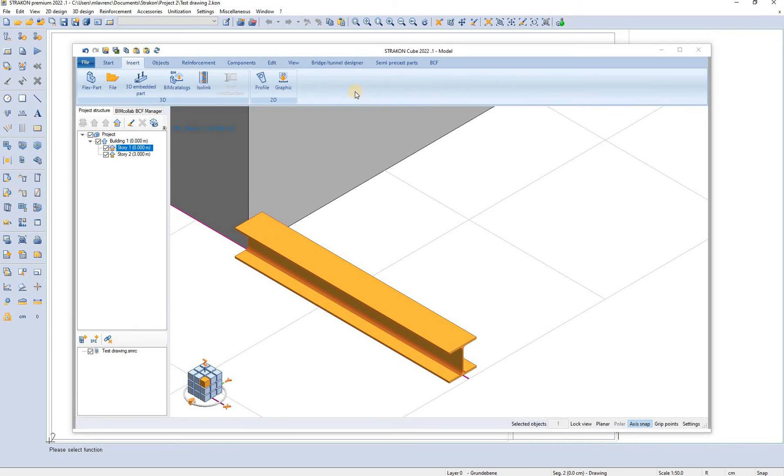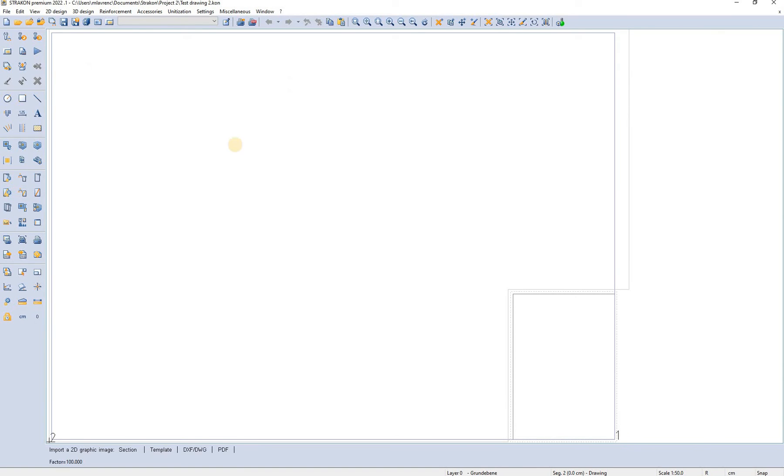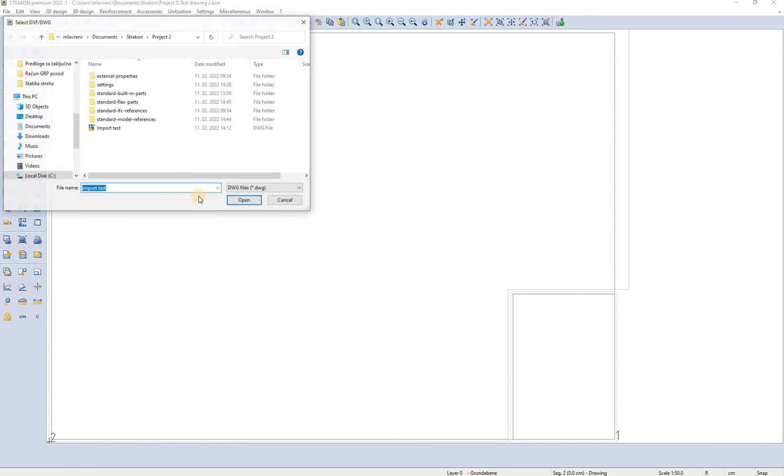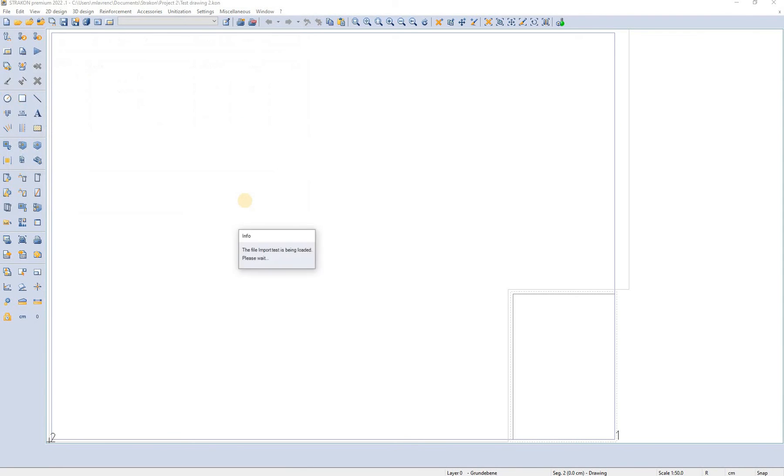And we can simply import also 2D graphics. Let's say we want to import some AutoCAD templates. We select here imported 2D graphics. We select AutoCAD format and the file that we want to import.